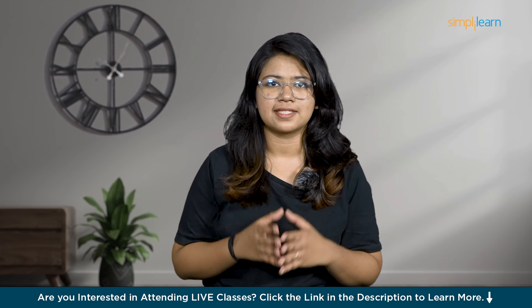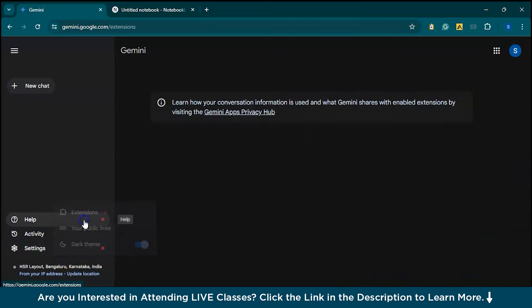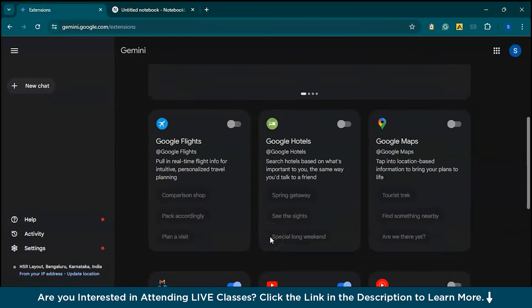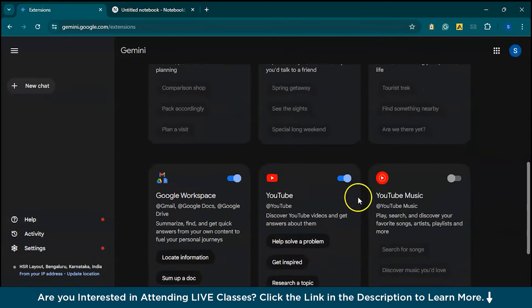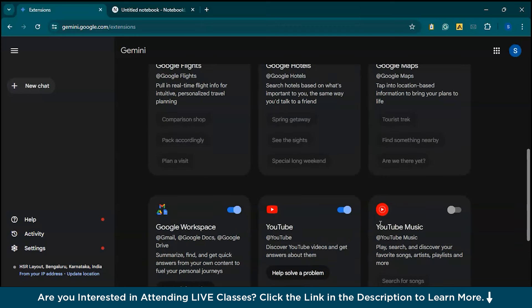So let's get started. Number one, we have Gemini. First, let's set up Gemini correctly. If you're using a personal Google account, go to Extensions and you can activate Workspace and YouTube. Right now we need only Google Workspace and YouTube — I've already added those extensions. You can disable the other extensions you don't need for the time being. With extensions enabled, you can use the @ shortcut for commands like Gmail, Google Docs, Google Drive, and YouTube.